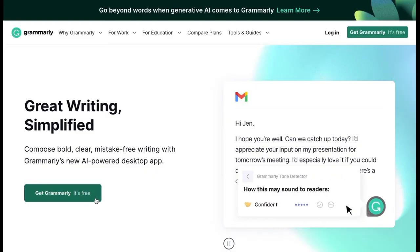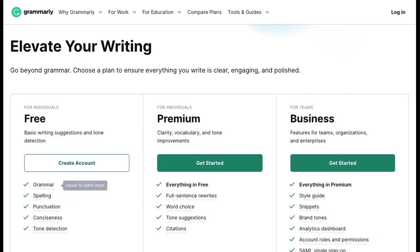Just hop to grammarly.com and sign up. We've got generative AI in every plan, but you get more with premium and business plans.